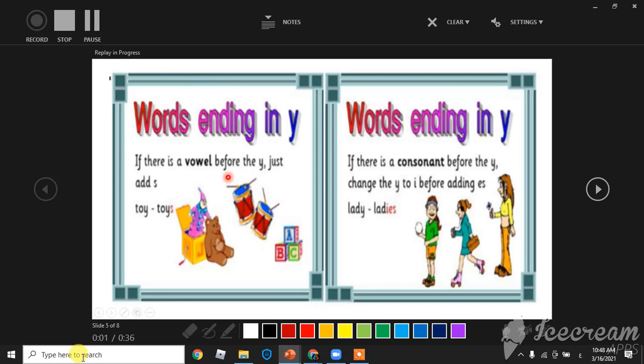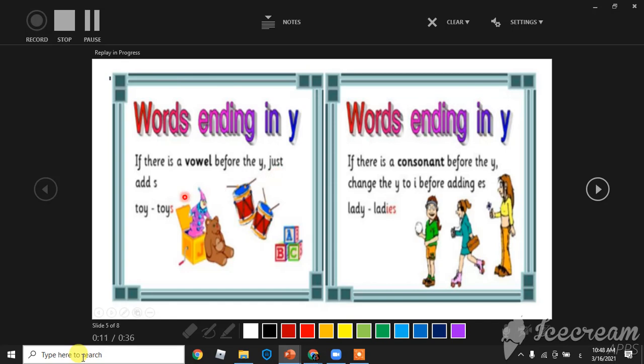Words ending with Y have two cases. If there is a vowel before the Y, just add S. For example, toy becomes toys.